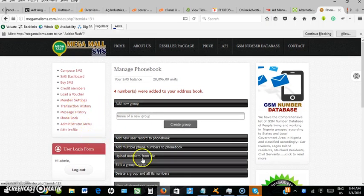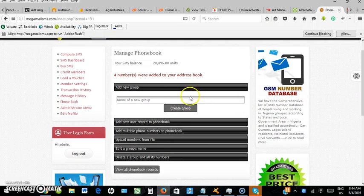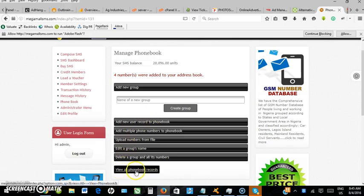The numbers are now uploaded into the phone book group. To view the numbers, go to 'view phone book record'.